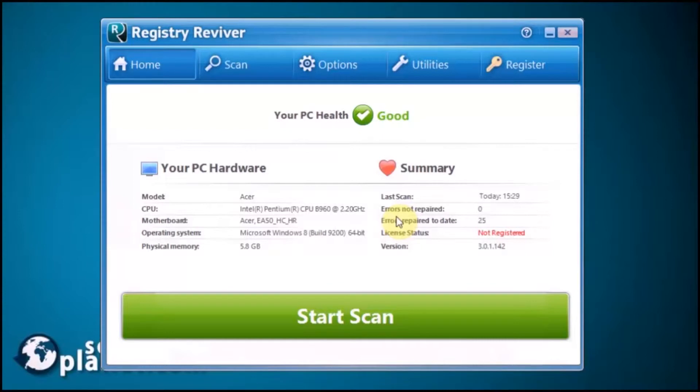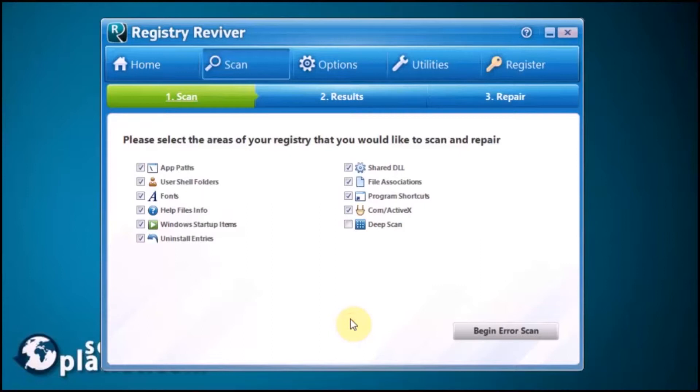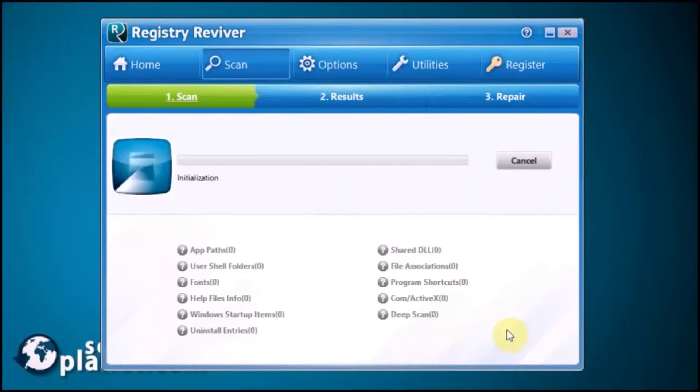It enables you to scan your Windows registry for errors and lets you fix them with a single mouse click. It supports a wide range of registry areas which can be repaired such as app paths, user shell folders, fonts, help files info, and Windows startup items.